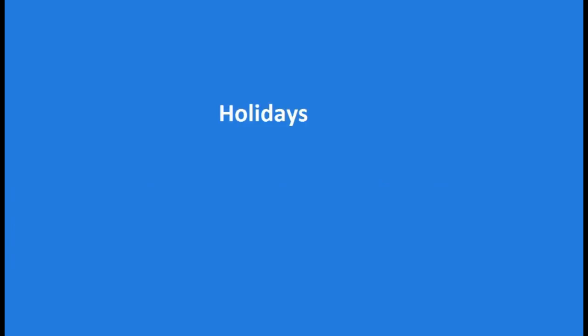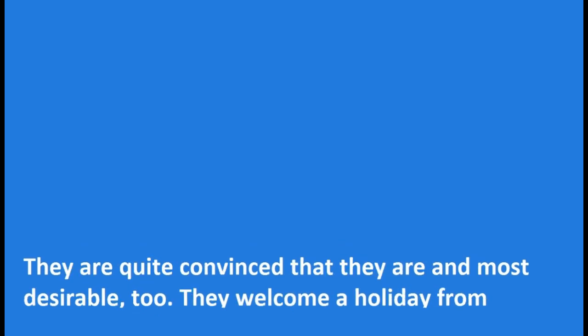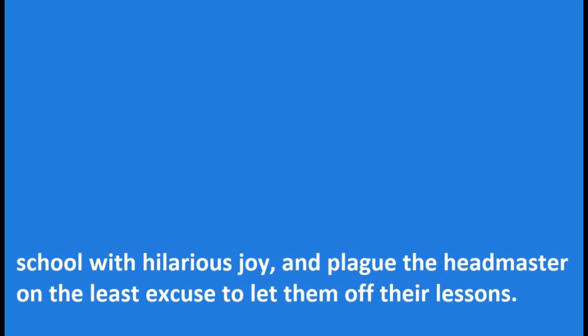Holidays. There is too much need of proving to most schoolboys that holidays are necessary. They are quite convinced that they are and most desirable too. They welcome a holiday from school with hilarious joy and plague the headmaster on the least excuse to let them off their lessons.